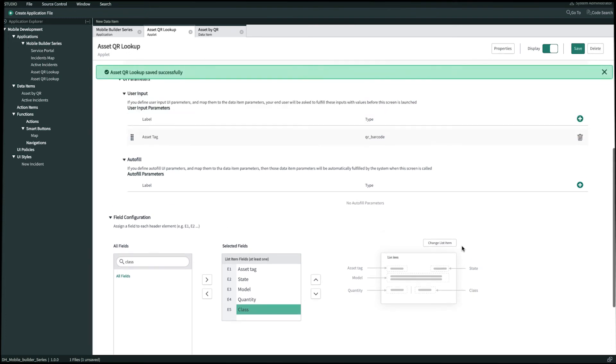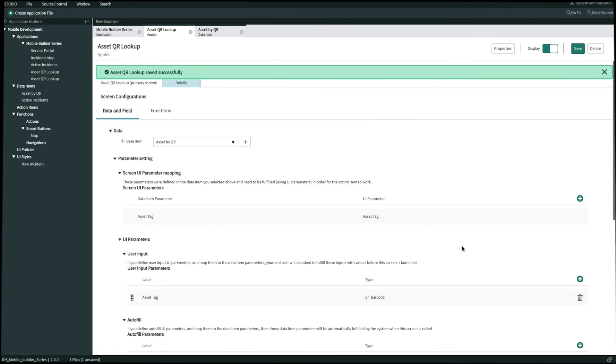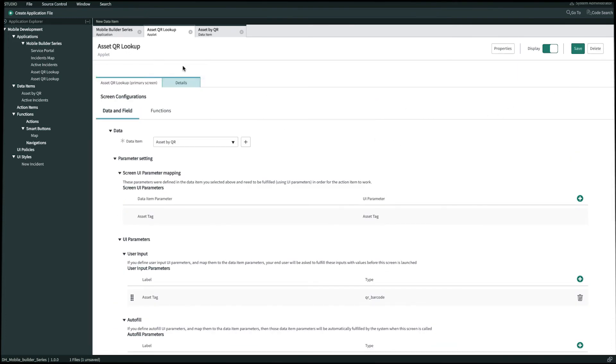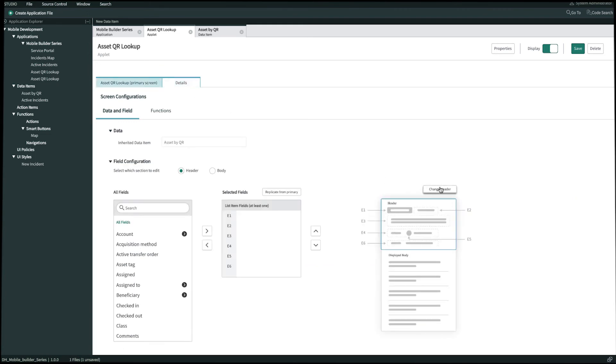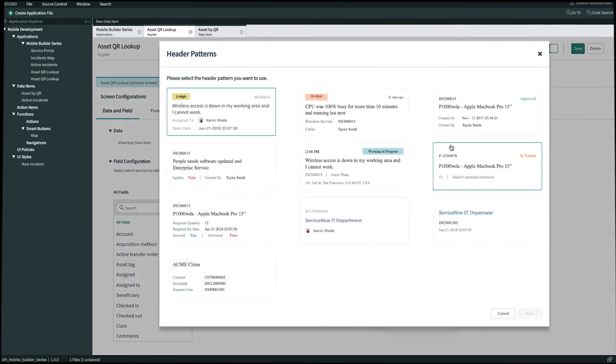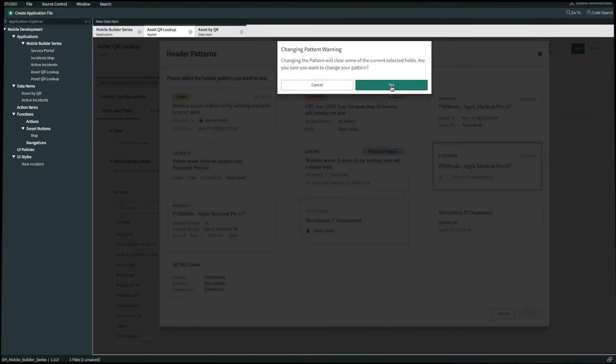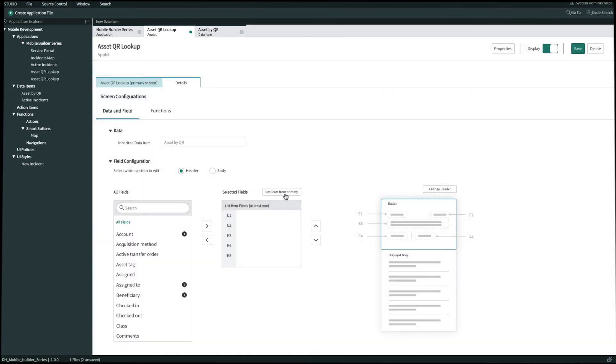Let's also configure our detail screen of this applet as well. Let's open up our details tab. We'll change the list item pattern of our header to the same pattern that we had. Click Done. Select Yes to change the pattern. And then let's go ahead and replicate from primary.